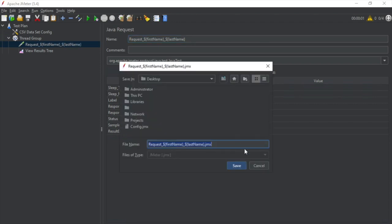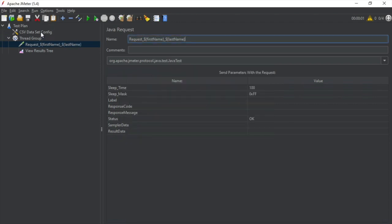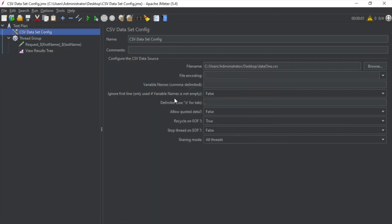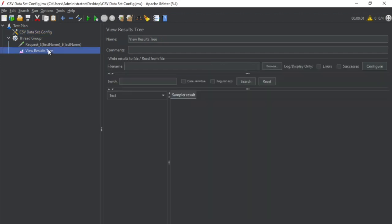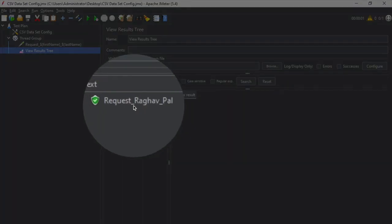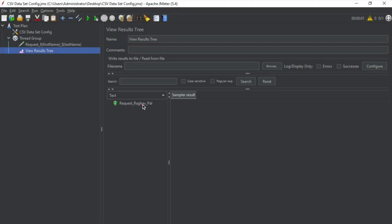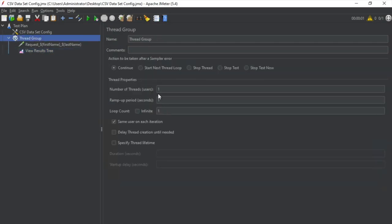Now I will save everything. Let me save this with the name 'CSV Dataset Config' and run it. Because we had a single iteration and a single user, it ran a single time, and if you see here it has taken the request name by referring the first row of data from the CSV file. Now let's say I go to the thread group and make the loop count as three so that it runs three times.